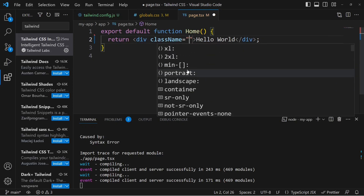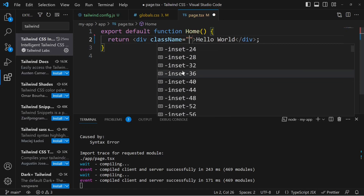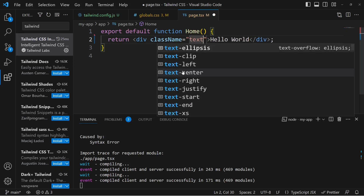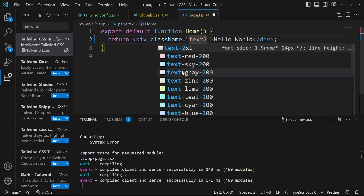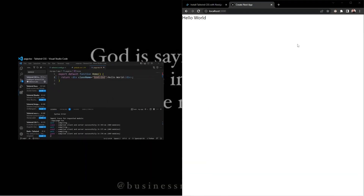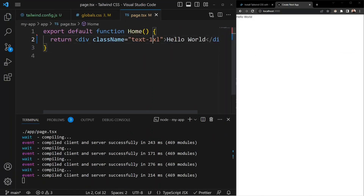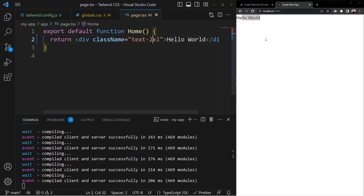On the div, add a className attribute. Press Ctrl+Space to see all available Tailwind styles. For example, add text-2xl to increase font size — you can see on the application that text-xl gives a smaller size and text-2xl gives a bigger size. Tailwind CSS is now working successfully inside the Next.js application.